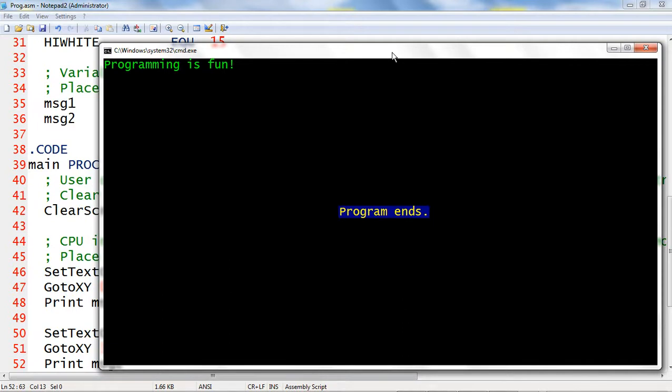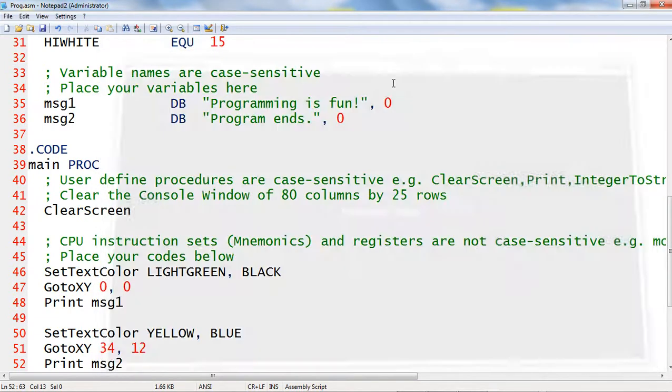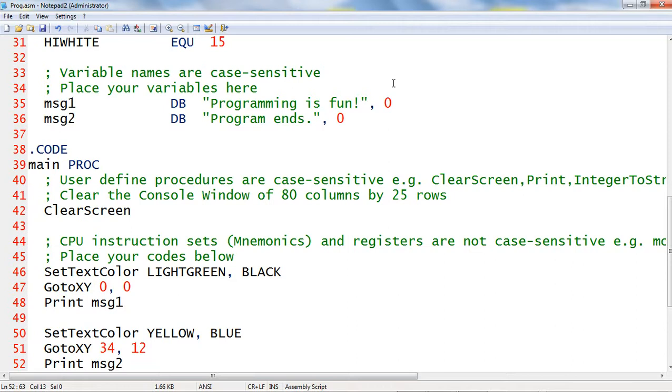Press any key to go back to the notepad2 text editor. Next, let us add some more code.